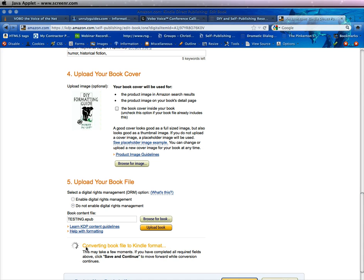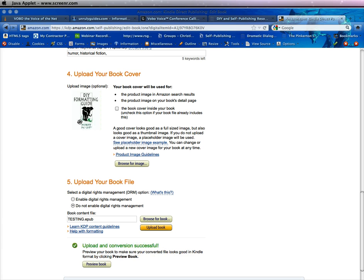You can see that it's saying it's converting the book file to a Kindle format. So no matter what you upload here according to their guidelines, it will convert it to a file that is usable on the Kindle. The upload conversion is successful.